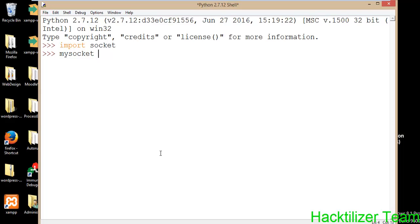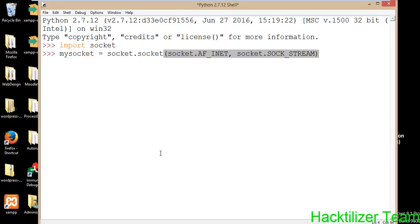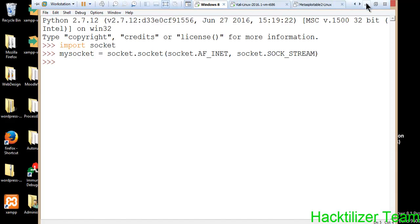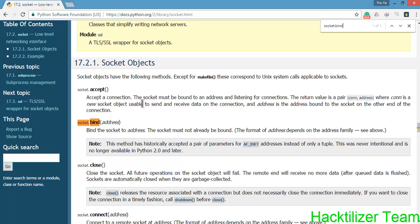Let me declare the socket method. 'my_socket' is just a variable name. We call socket.socket with socket.AF_INET and socket.SOCK_STREAM. Then we need to use the bind method. The bind address needs an address as an argument. The address argument is a tuple data type which contains the IP address and port number.